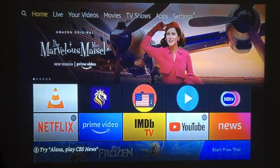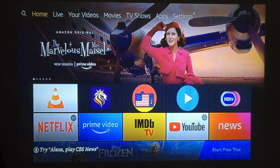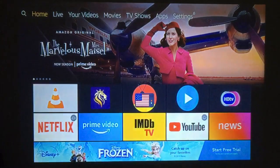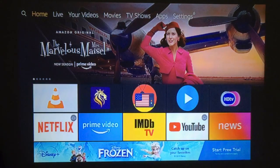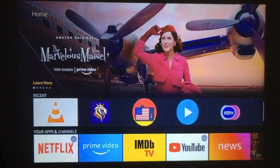Alright everybody, got a couple of live TV apps for you. At first I only had one, but after searching and looking a little bit, I found another one this morning that works pretty good. Let's jump right on into it.